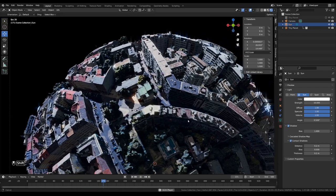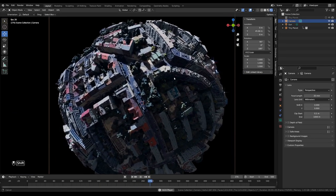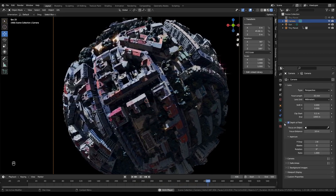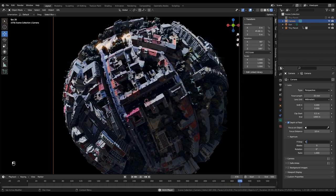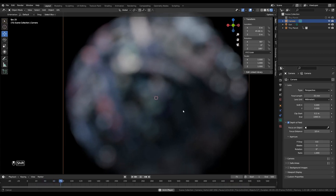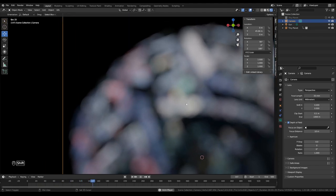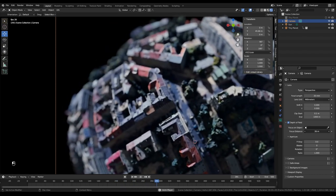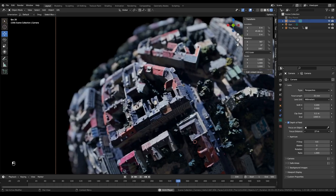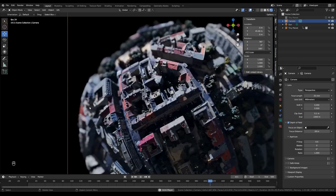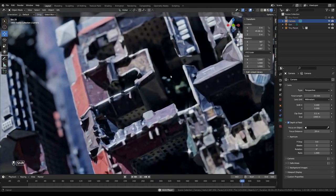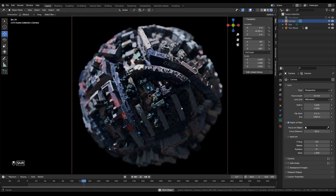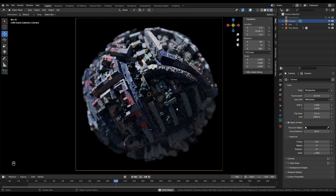I'll also select the Sun object, go to its Shadow settings, and enable Contact Shadows for more detailed shadowing. Finally, I'll select the camera and enable Depth of Field, setting it to a low value of 0.02 then adjusting the focus distance so the world is in focus. That gives us some nicely out-of-focus areas, some in-focus areas, and an overall great effect with a little glare — and that's how you set up a tiny planet in Blender.